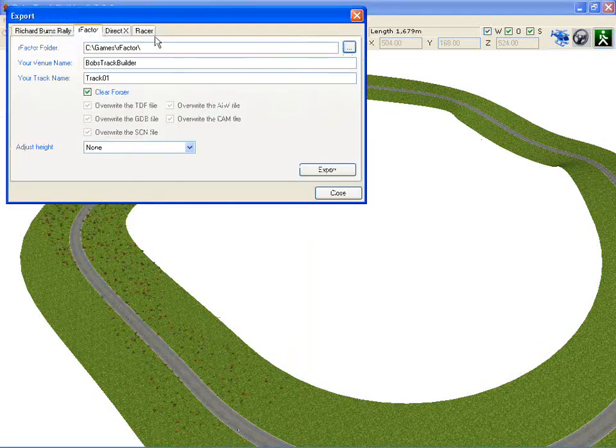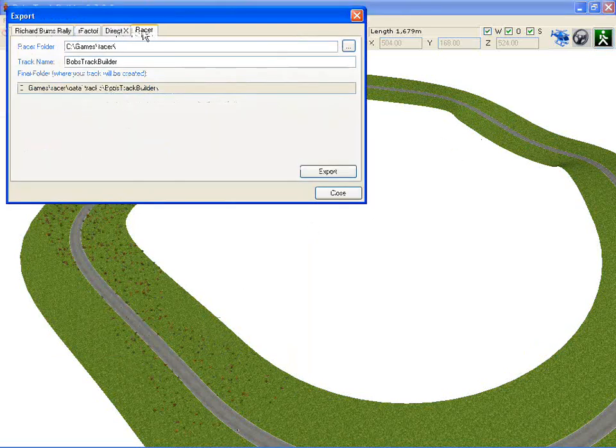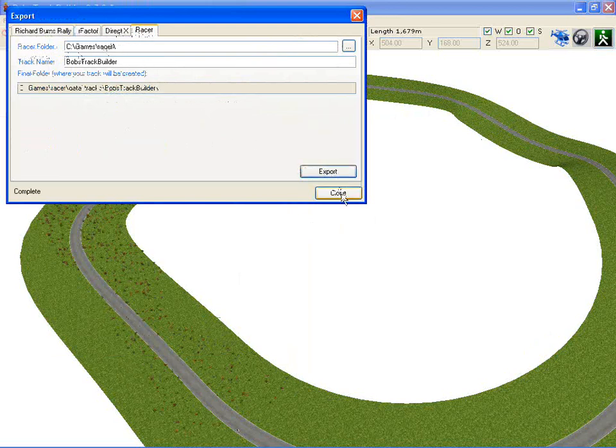Go to export. Select my new racer tab. Make sure the racer folder is in the right place. Export.